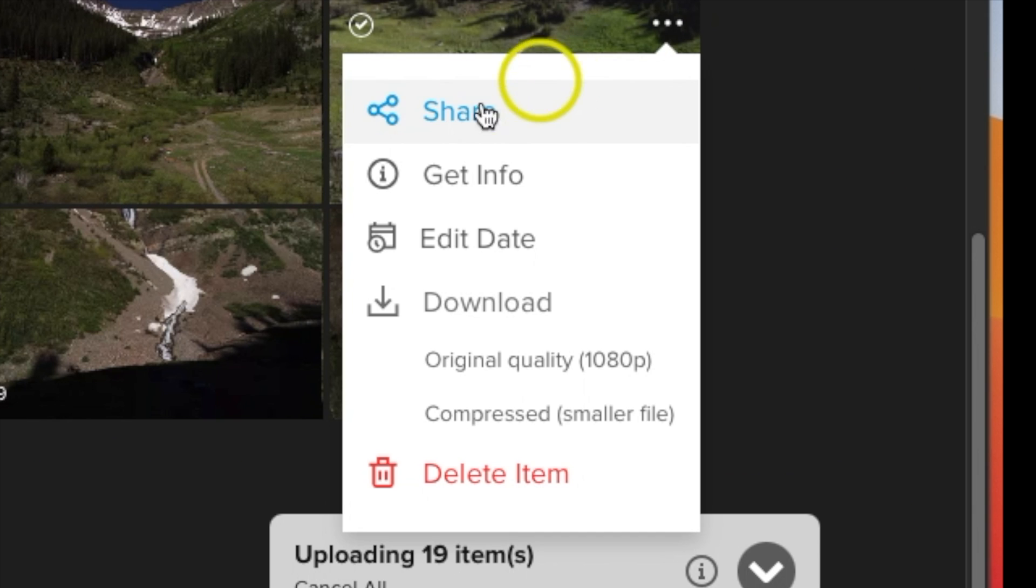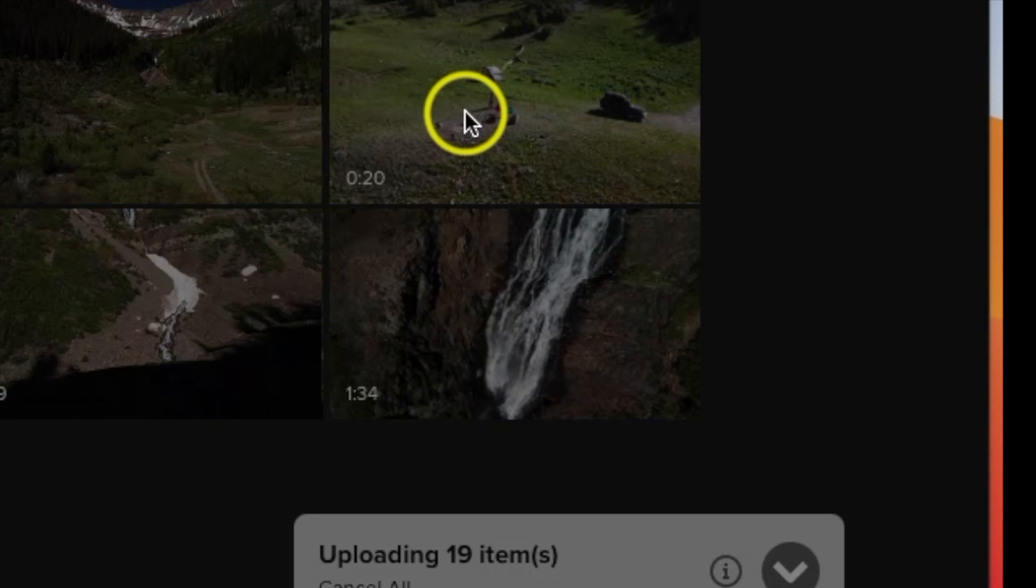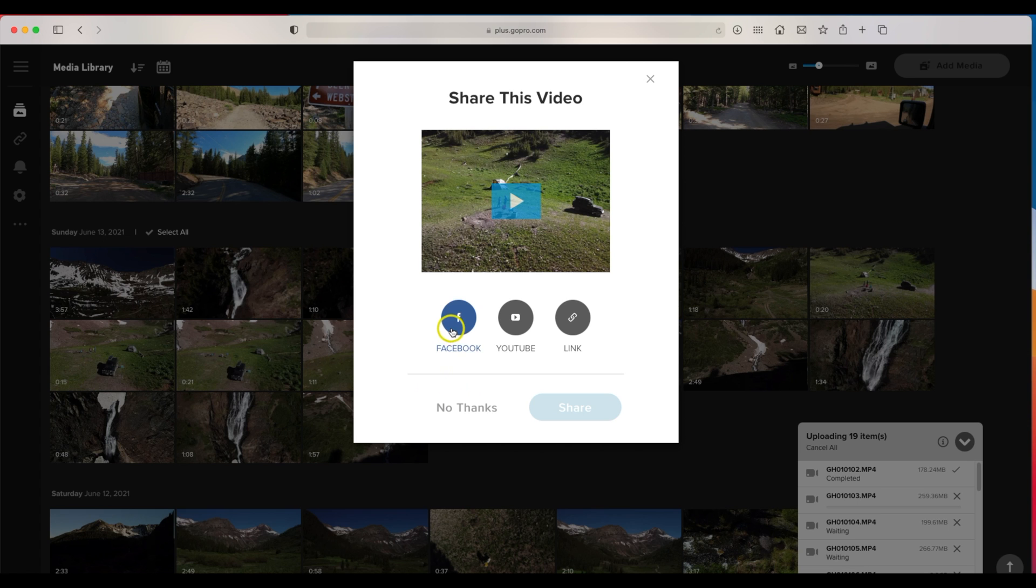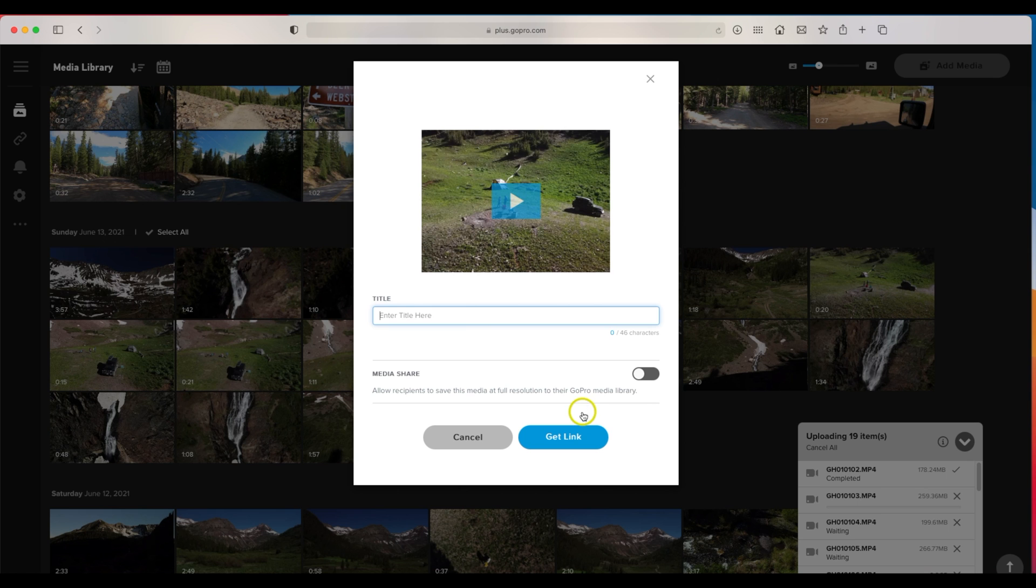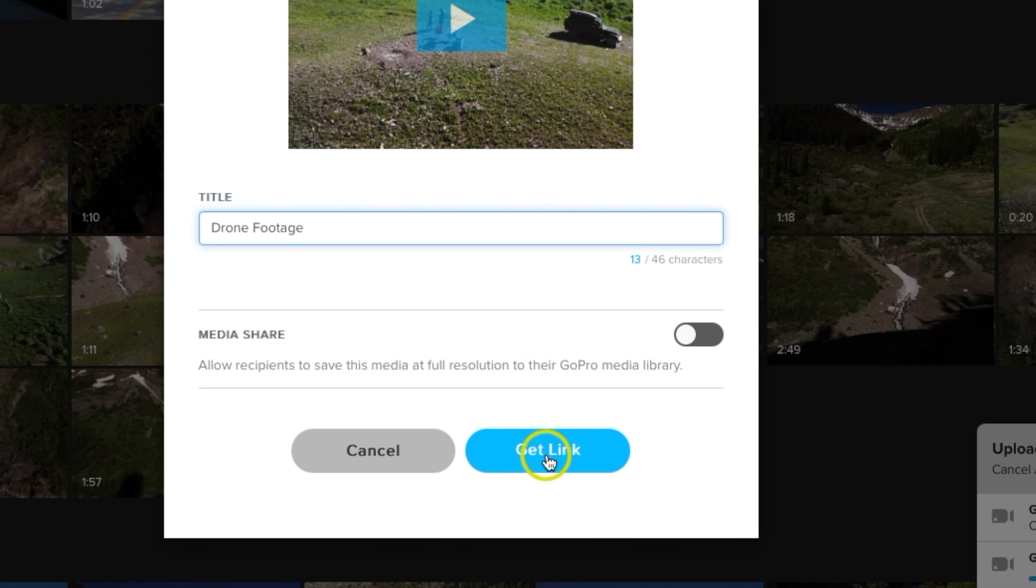So let's hit share and then here you can actually post it directly to Facebook, YouTube, or you could just do a link. So I'm going to grab a link, hit share, call this drone footage, and then hit get link.